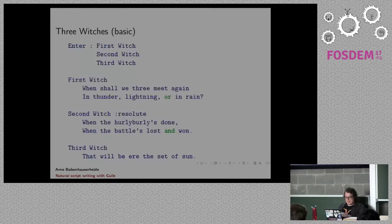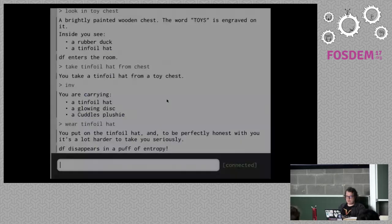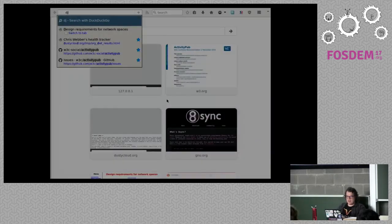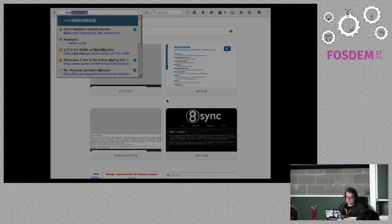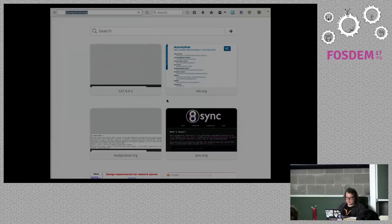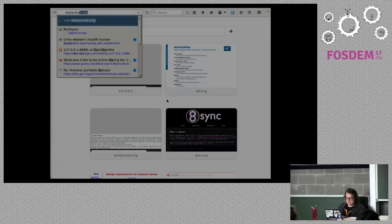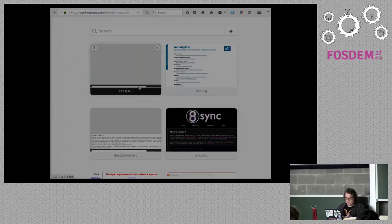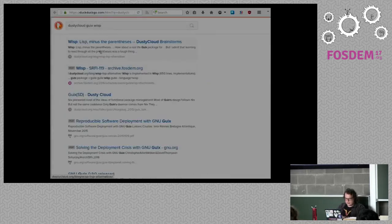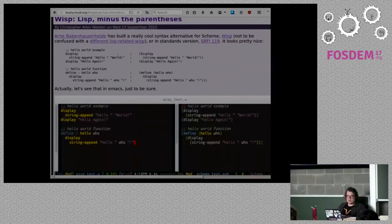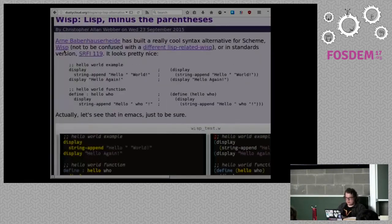Here's apparently the basic version of the Three Witches thing. Scott? How many people are using this? I don't know. I gave a talk. I have a blog post where I showed how to use it with Geeks. Dusty Cloud, Geeks, Wisp. So, I mean, it's kind of cool because Wisp, list minus the parentheses. So, I've used it. So, you can see here side by side the same code.